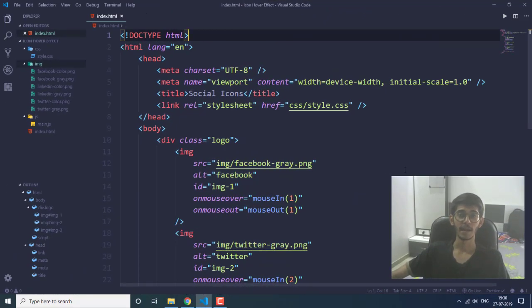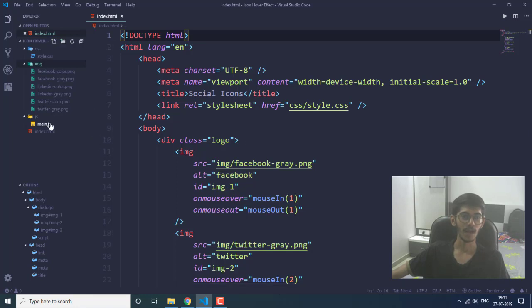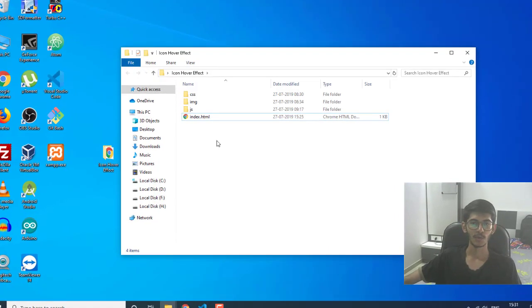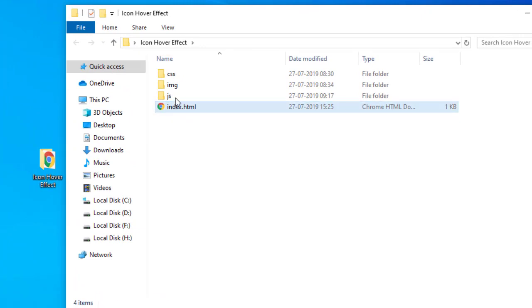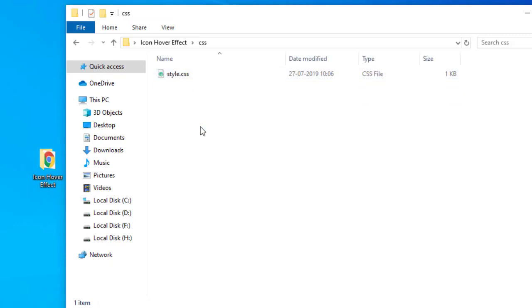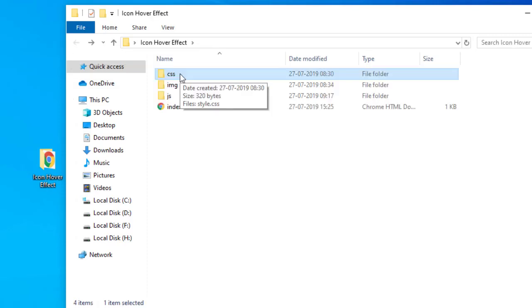Without any further ado, let's get started. The editor that I'm using here is VS Code, that is Visual Studio Code, and this is the index.html file. Let me show you what I have in my folder — I have the index.html file, a js folder with a main.js file, and a CSS folder with a style.css file. In the style.css file I am going to specify all the styling to get the icons in the middle of the screen.